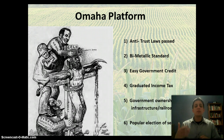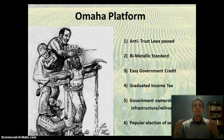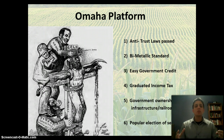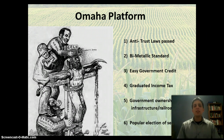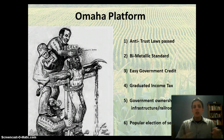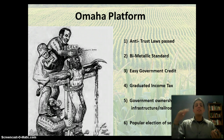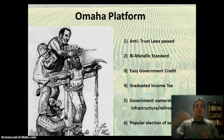Number five is government ownership of the railroads — and not only railroads but other infrastructure like the telegraph. The railroad is seen as the middleman truly taking advantage of them, not allowing them to make a profit by selling their goods to the east. They want the government to take ownership because these are key industries. You can't have a private business owning them because they can manipulate the price, and shipping goods east is a necessity, not a luxury — so they want the government to take complete control and regulate it.